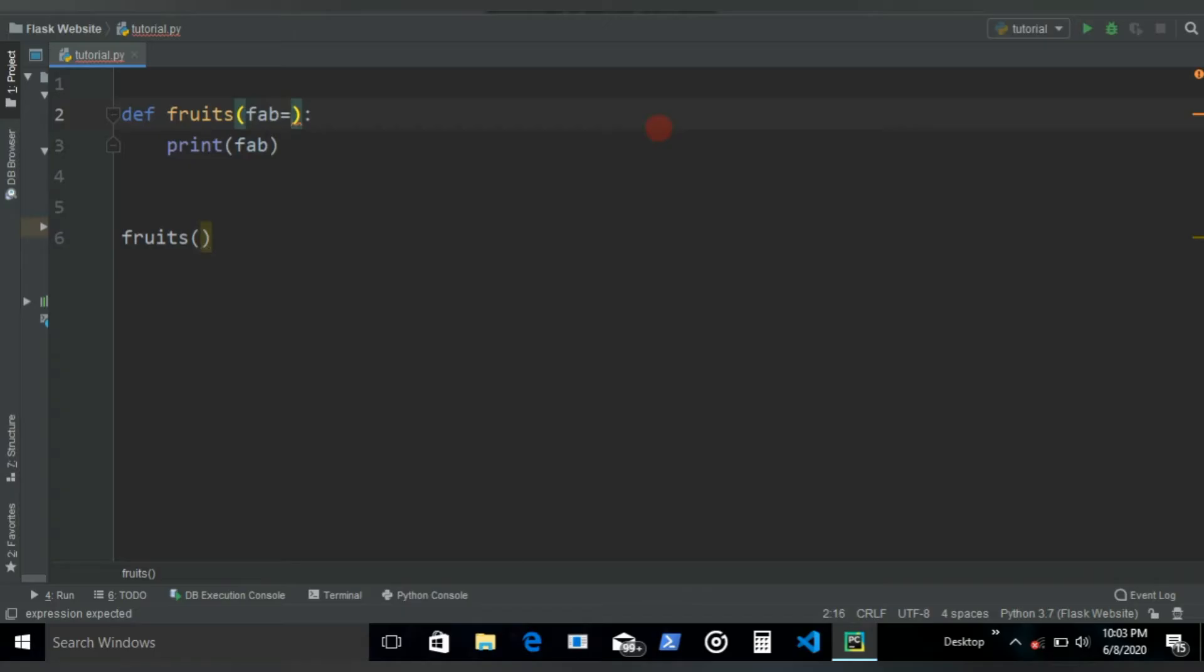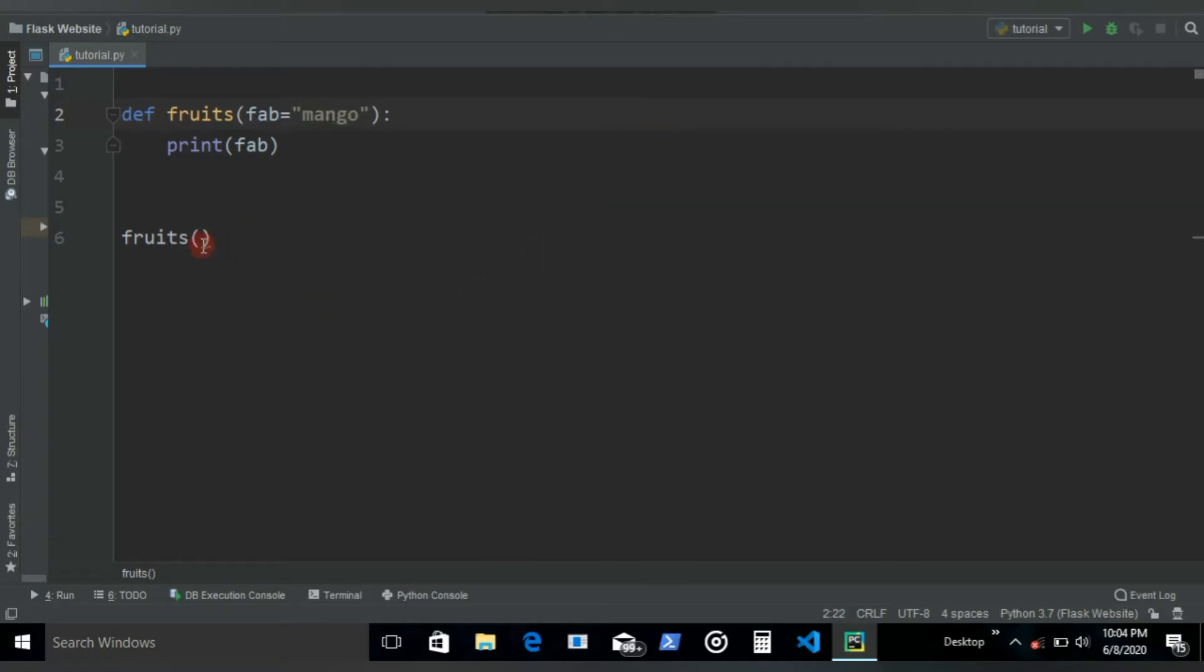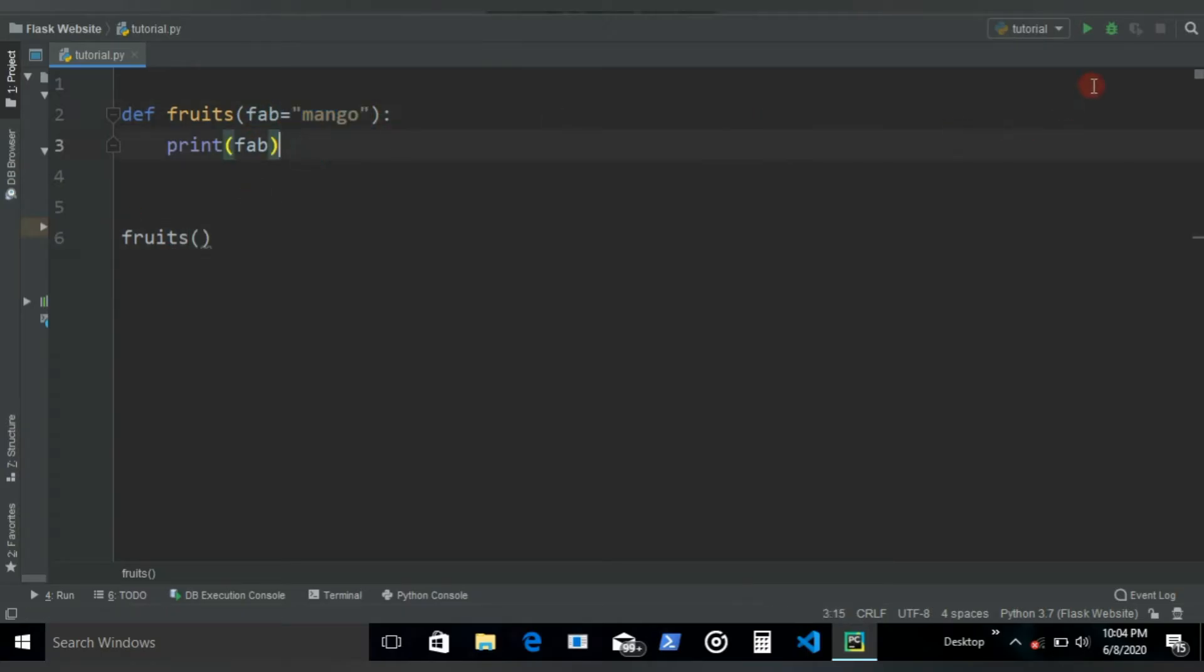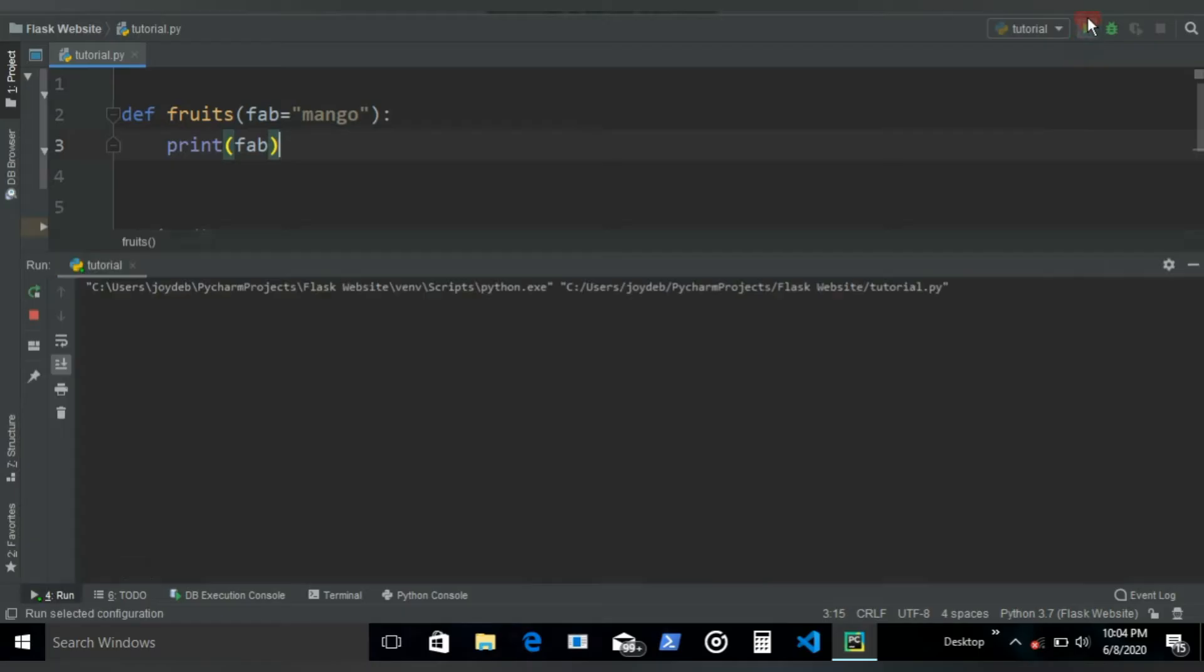So what we can do is come over to the parameter and give this equal sign, and then inside this quotation we can write whatever we want. Say we want to print 'mango'. So if the user doesn't give any argument, by default this fab would take a value of mango. And now if I run, it's gonna say mango. So this is how you have default values in functions.